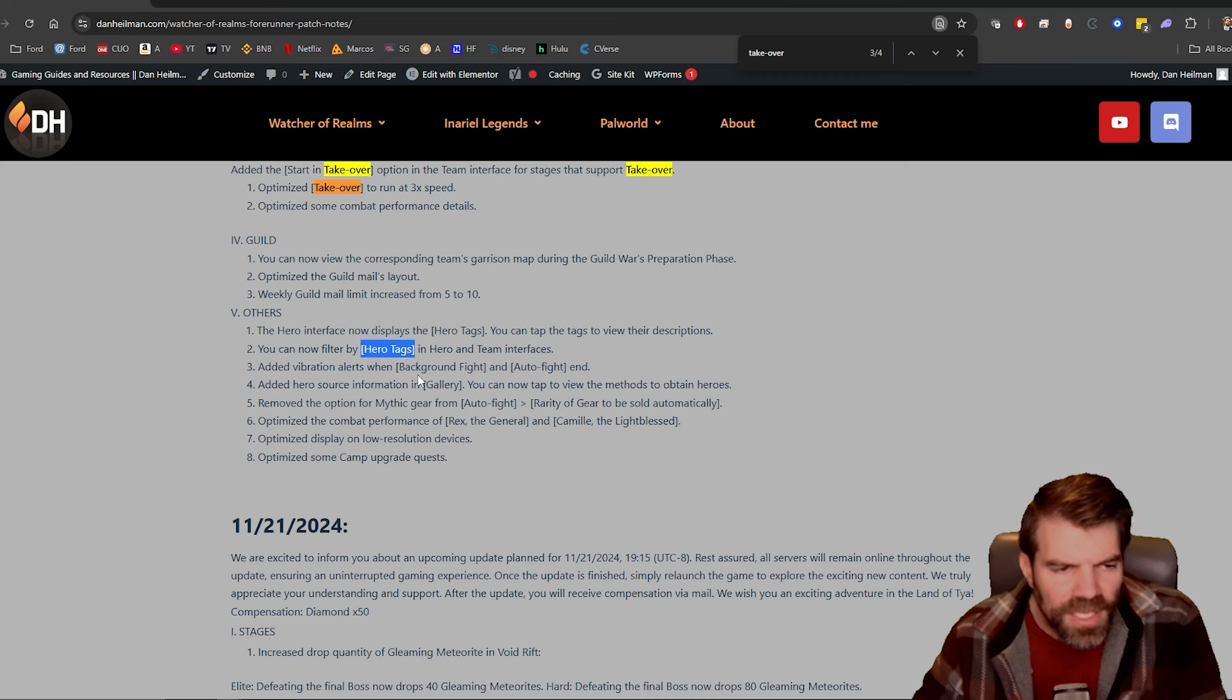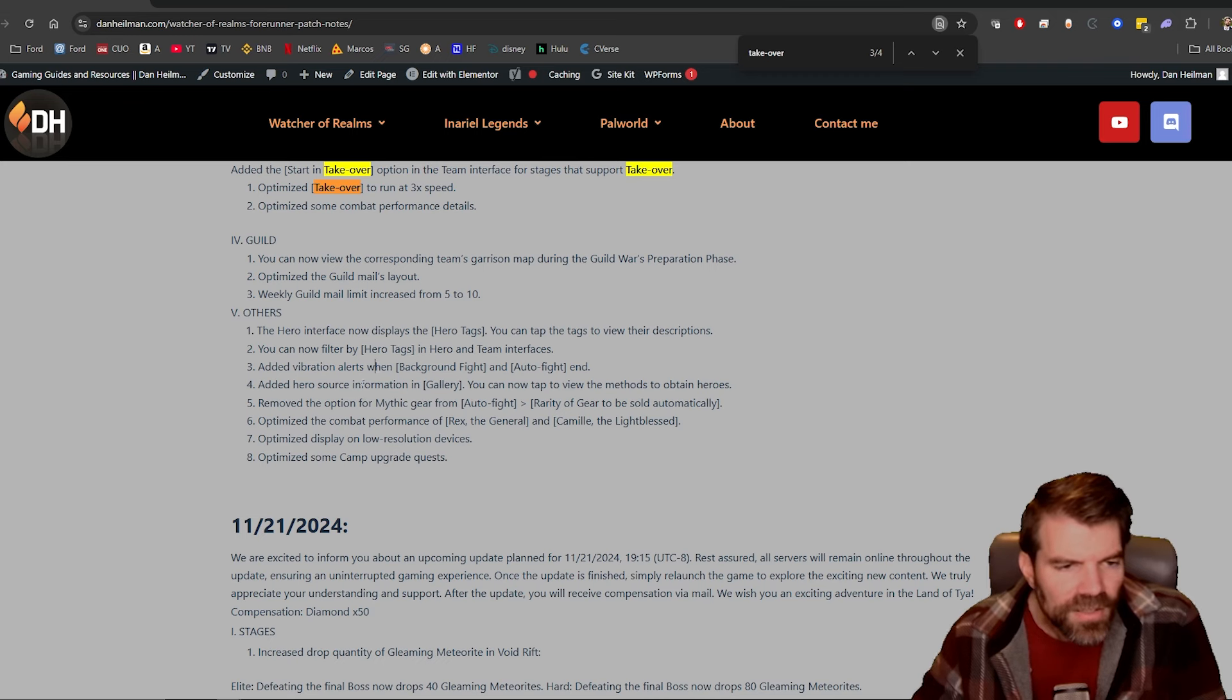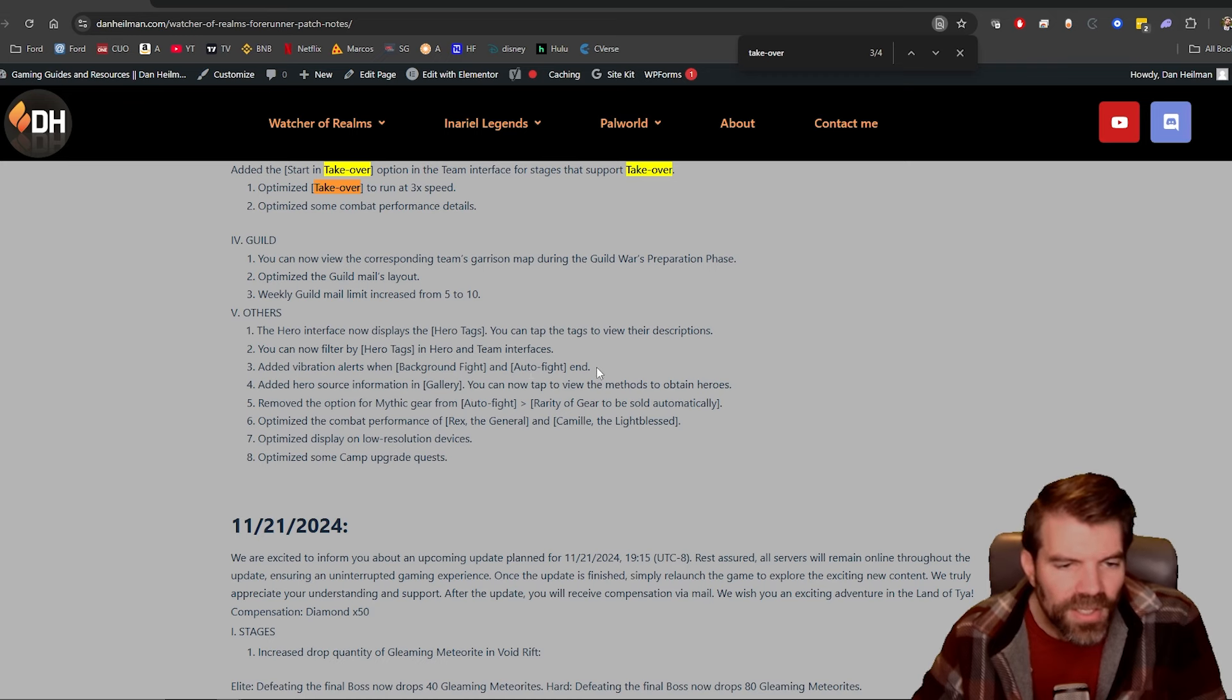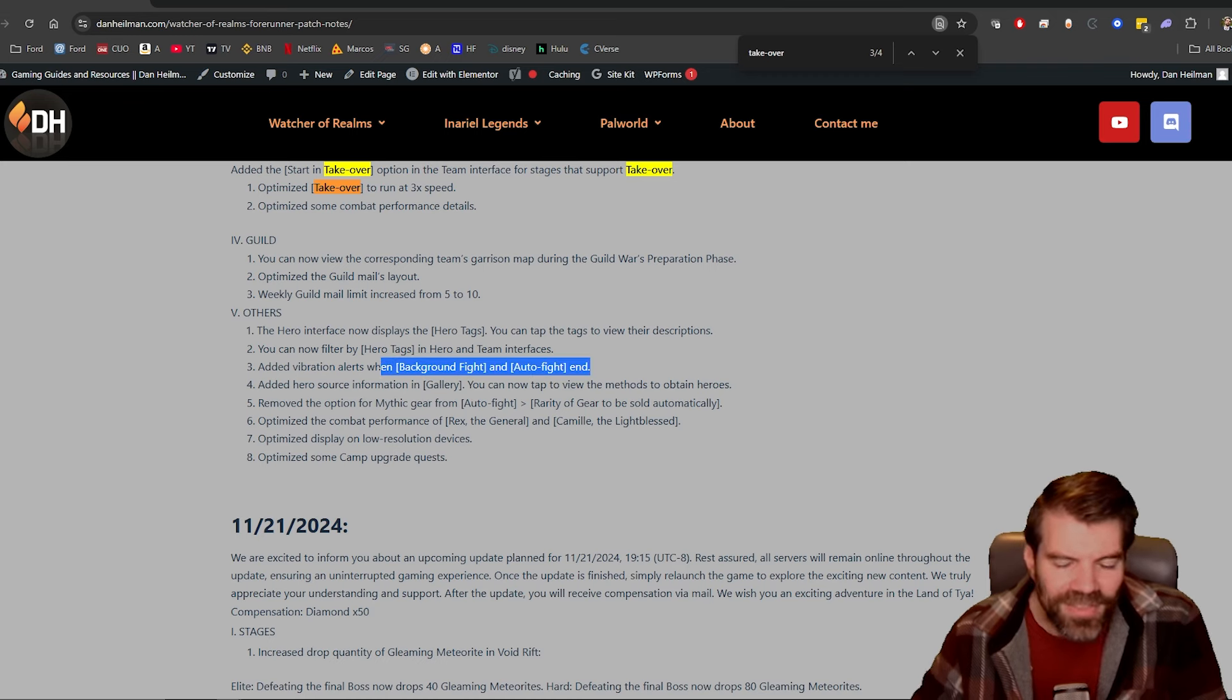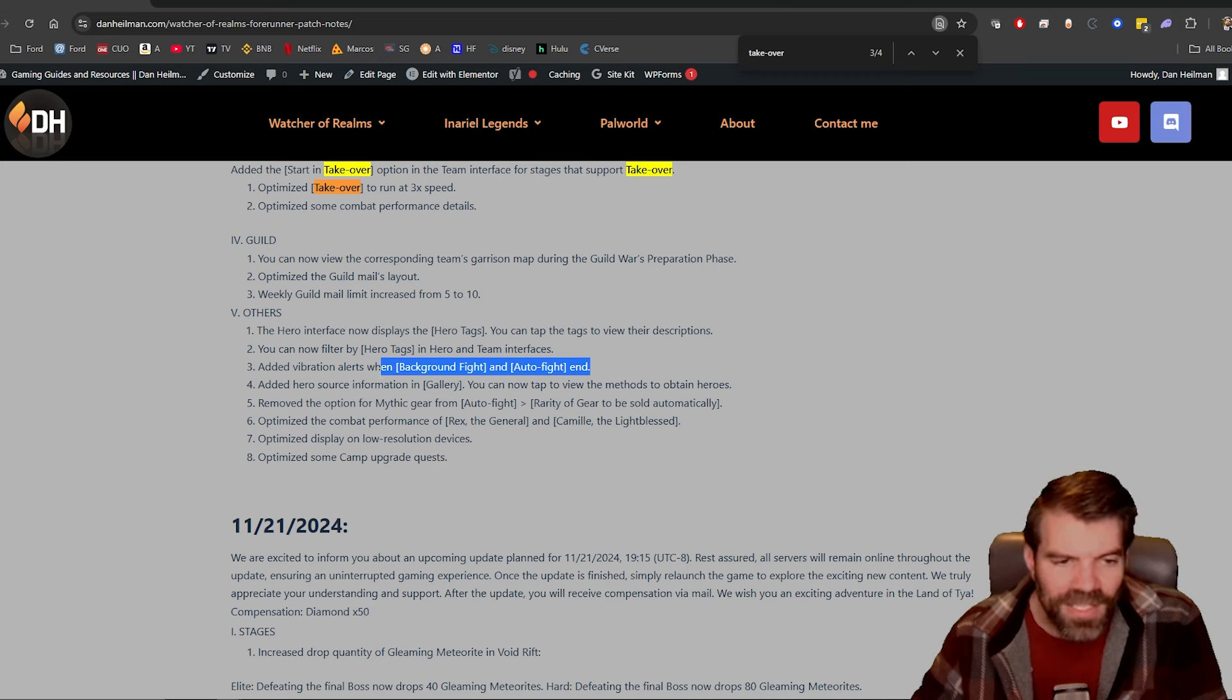Okay. Added vibration alerts when background fight and auto fight, and okay. You know they added this background thing where like you go AFK now, and they didn't have it before on global, and they've added it now. It was on Forerunner before, but it's really annoying.